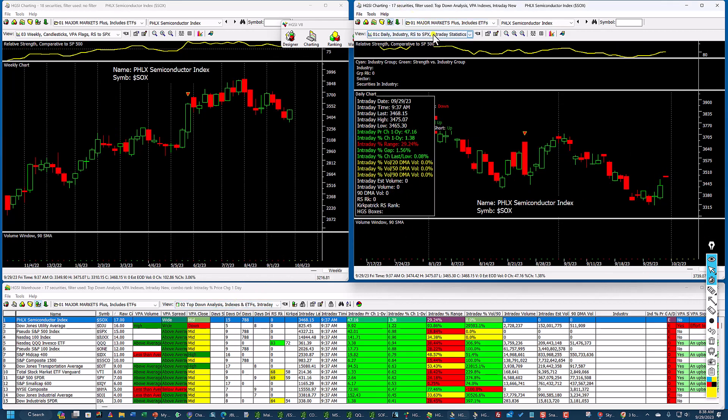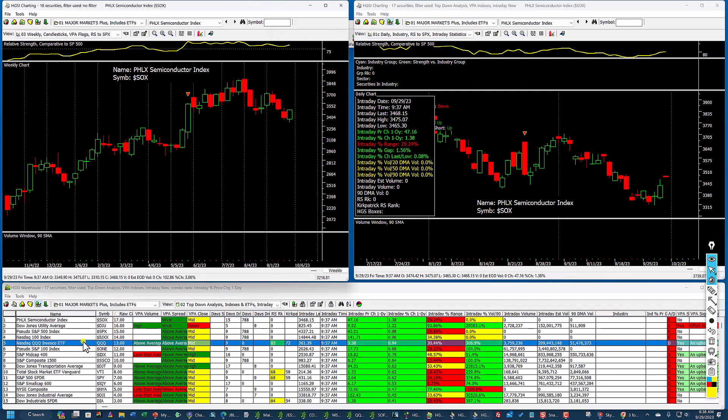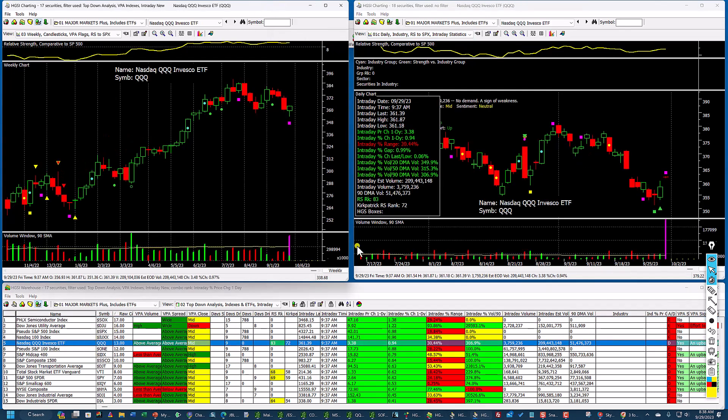You can see it was a gap open eight minutes ago, but now there's a little bit of profit taking. There's no volume on this index, so let's take a look at the queues. You can see the gap open. Huge projected volume.